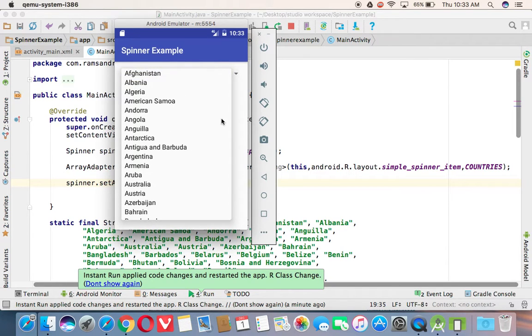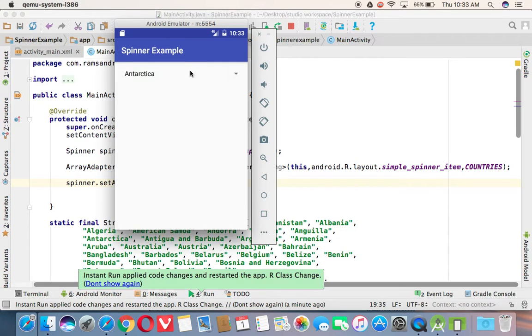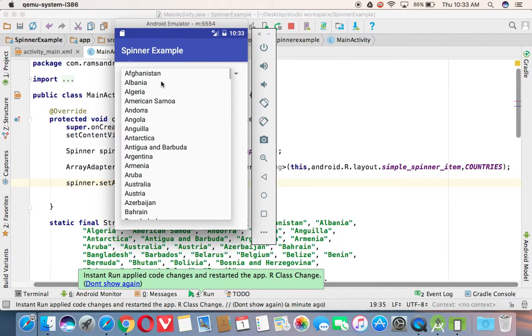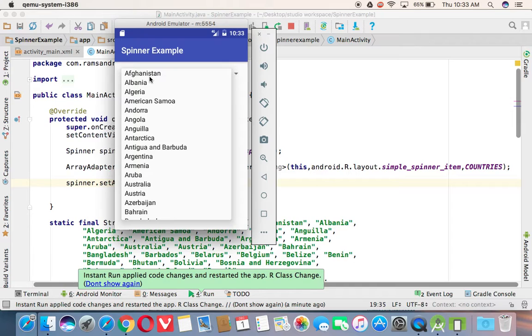By default, whenever you are displaying the spinner, in the dataset, whatever the dataset we are giving to the spinner, the first item is going to be selected by default.